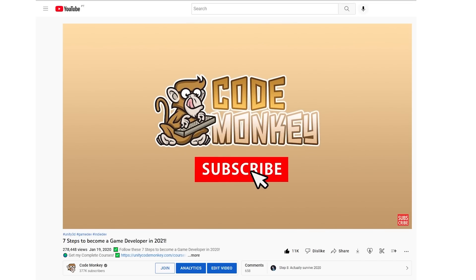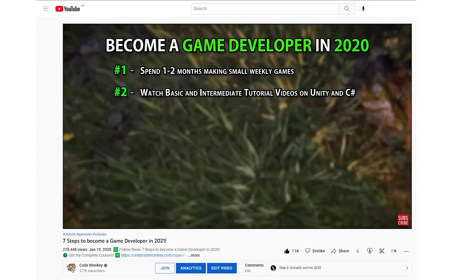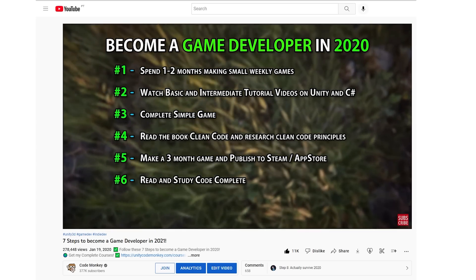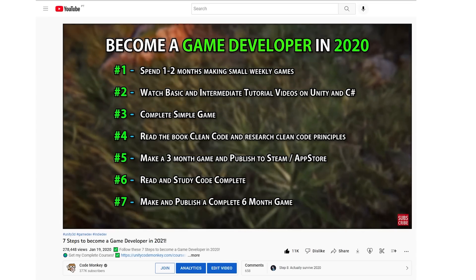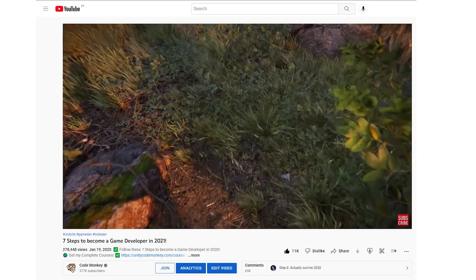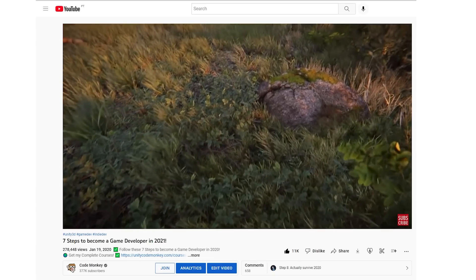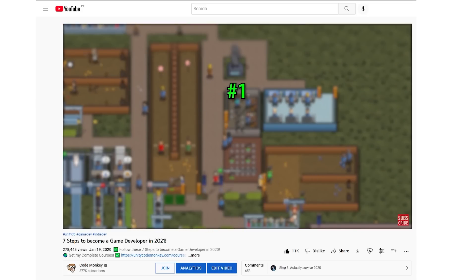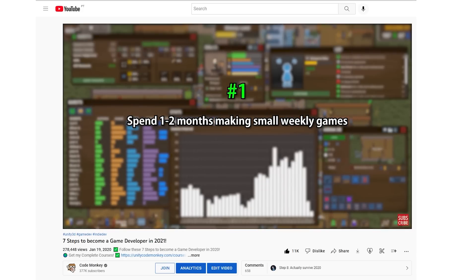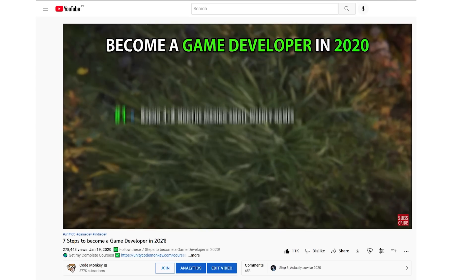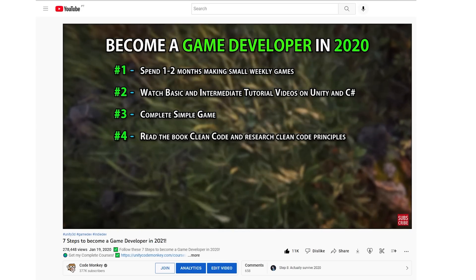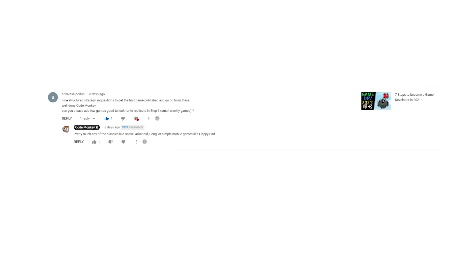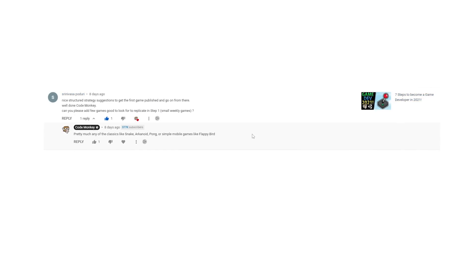This next question is all about simple games to remake, from the video '7 Steps to Become a Game Developer' — a pretty nice video where I cover 7 concrete steps you can take to start making games. If you feel overwhelmed by all the options, a simple step-by-step guide like this can be helpful. In the video, step 1 is to start by making a ton of extremely tiny, simple games. The goal is basically to learn through quantity — making tons of tiny games will teach you a lot more than making a single large game when you're just starting out. The question comes from Srinivasapoduri — sorry if I messed up your name — asking can you share some games to replicate in step 1? And my answer is pretty much any of the classic games will do.